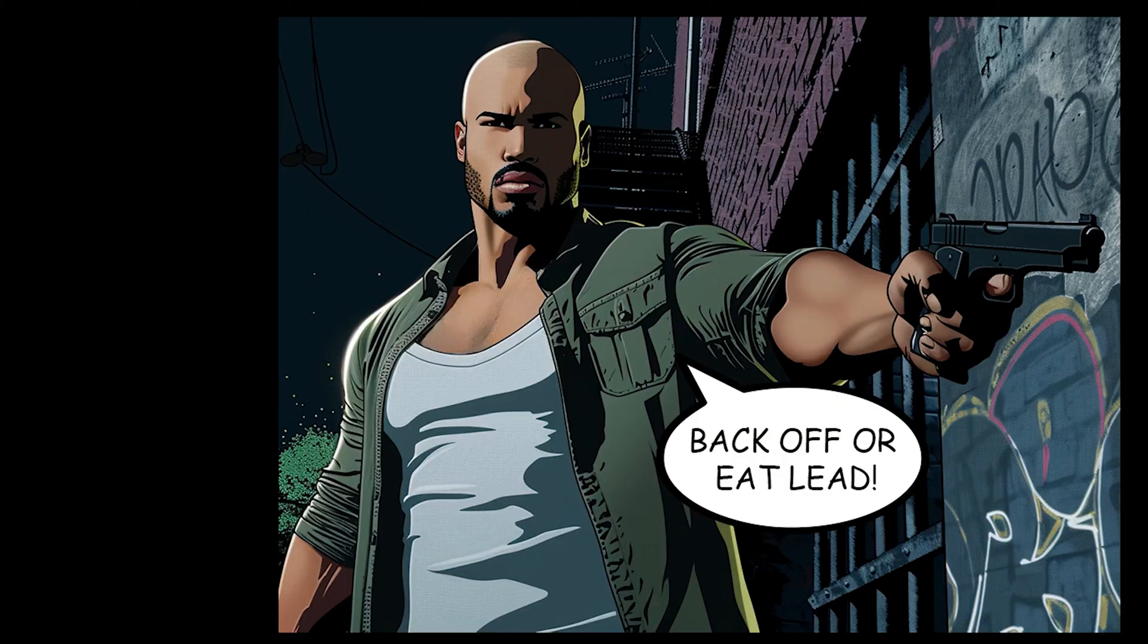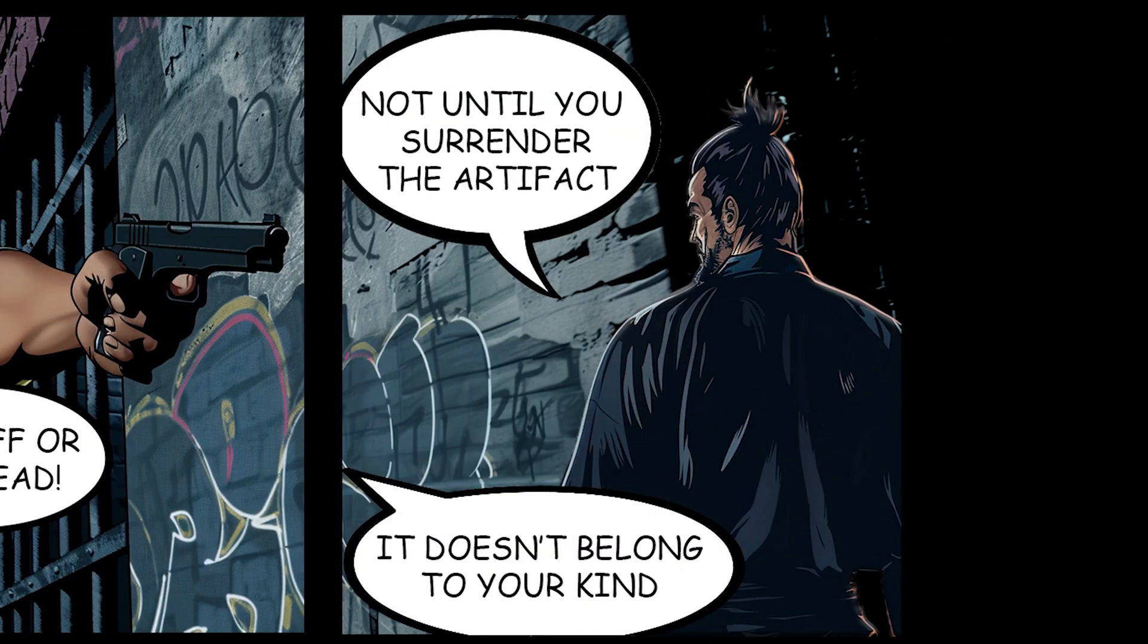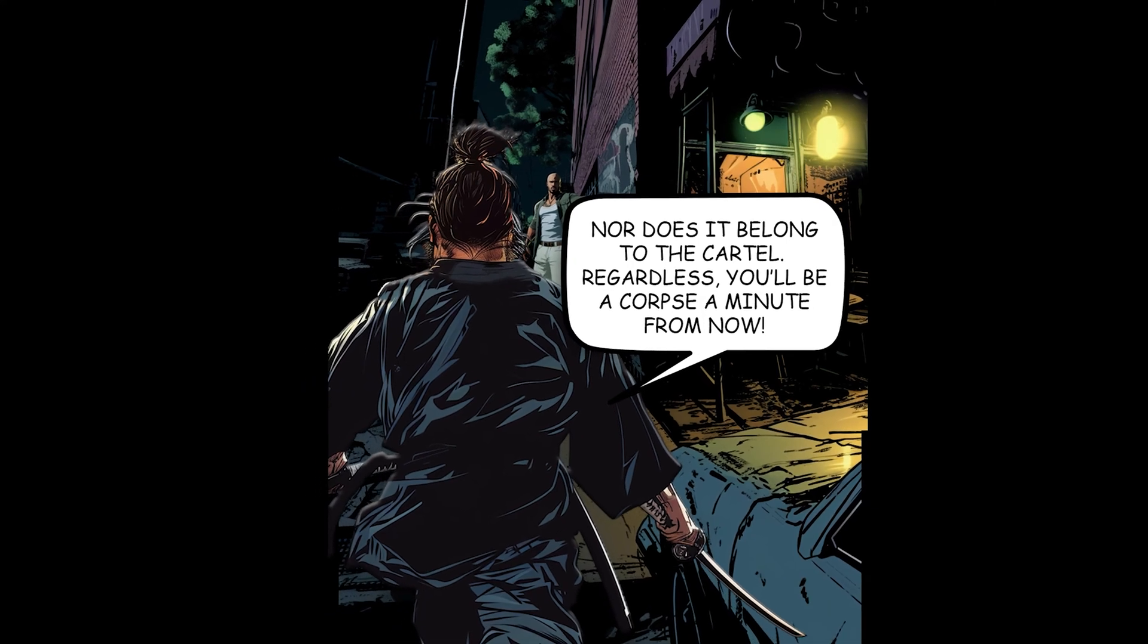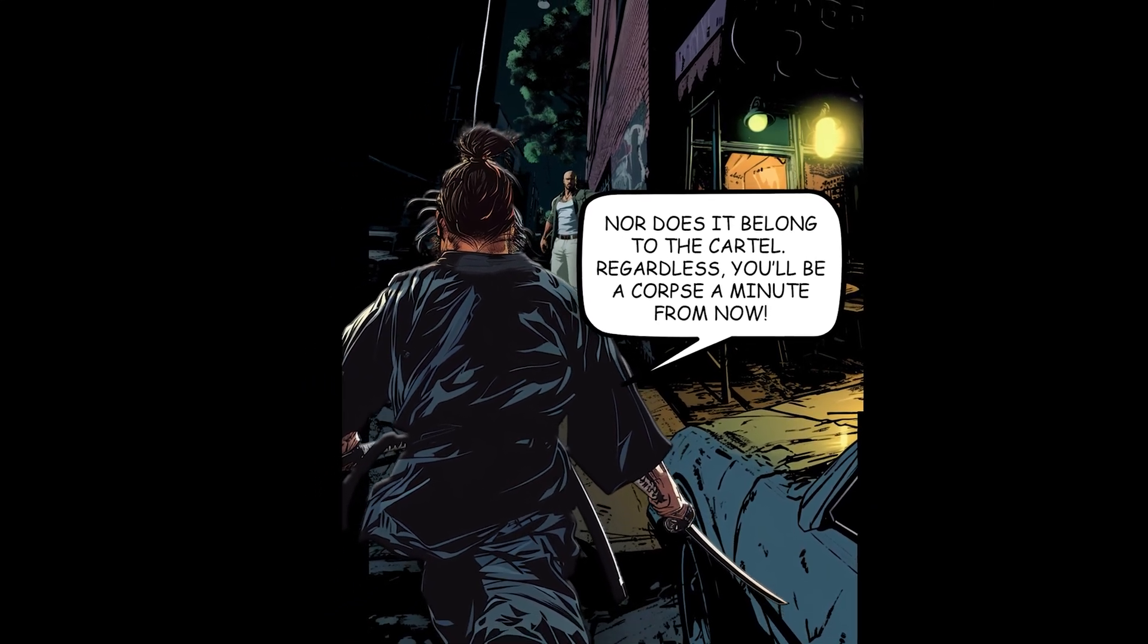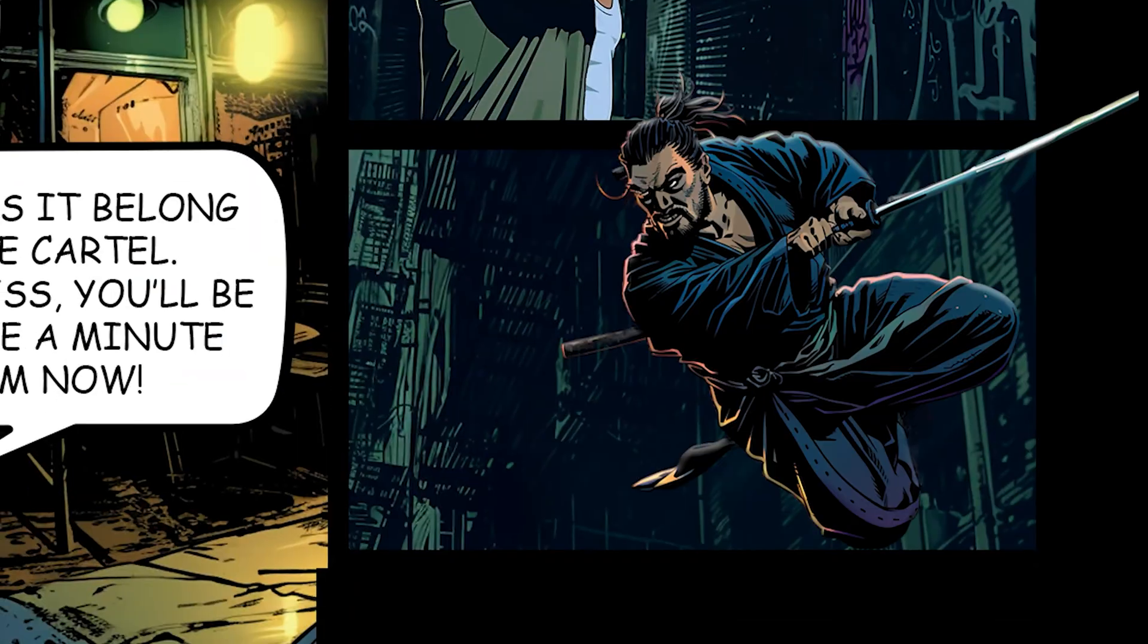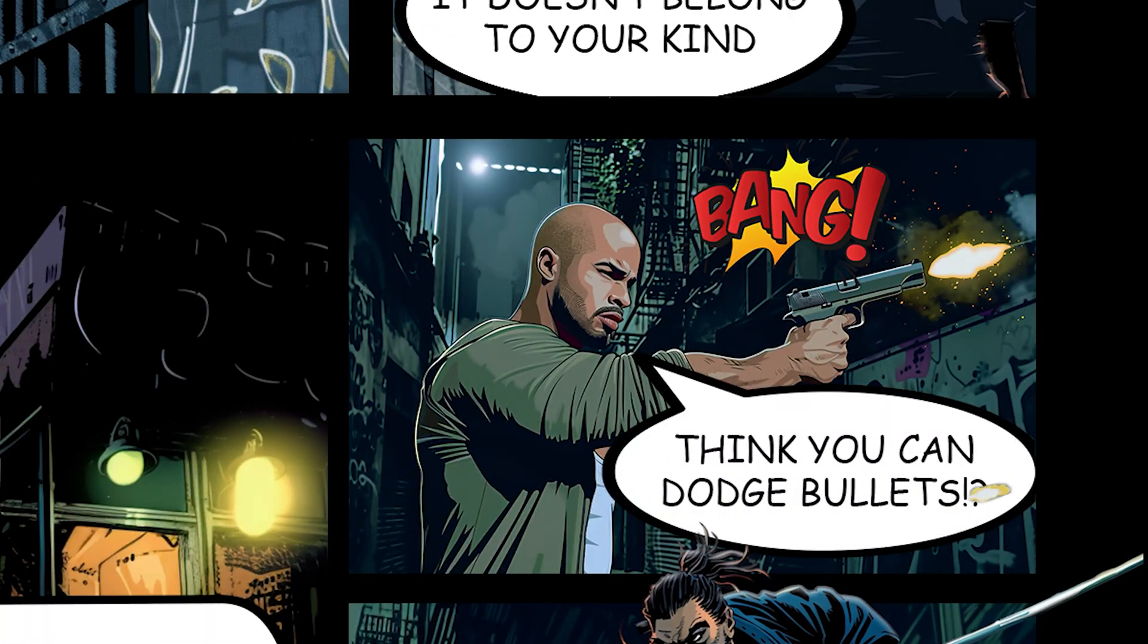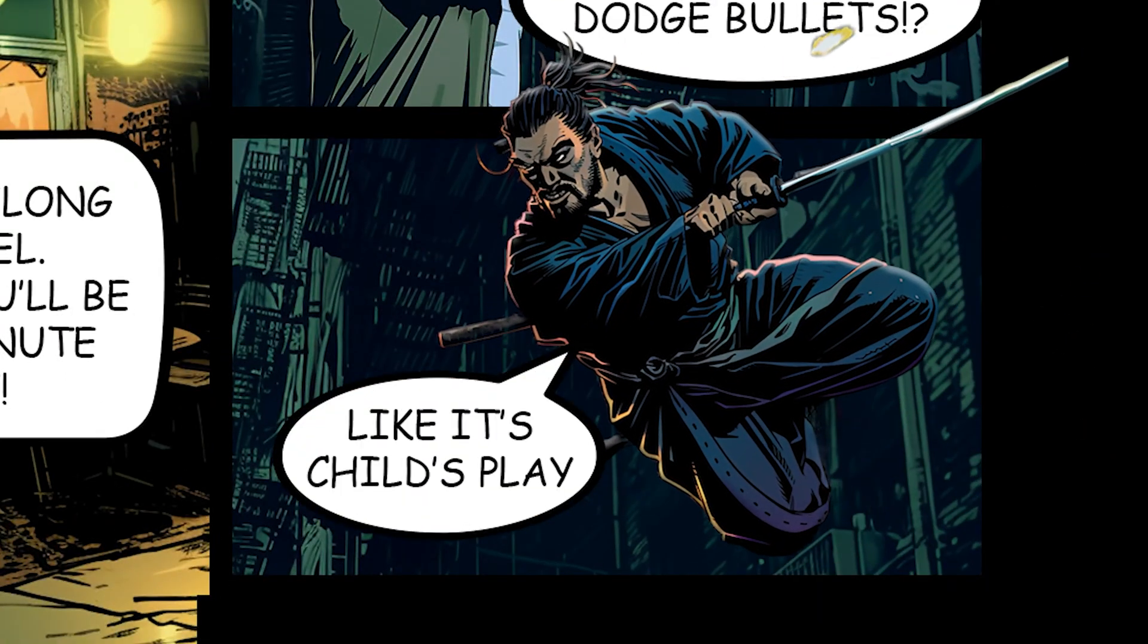Back off or leave. Not until you surrender the artifact. It doesn't belong to your kind. Nor does it belong to the cartel. Regardless, you'll be a corpse a minute from now. Think you can dodge bullets? Like it's child's play. Cartel scum!